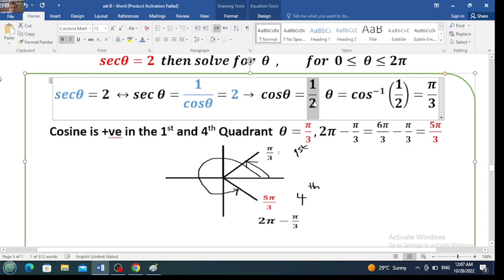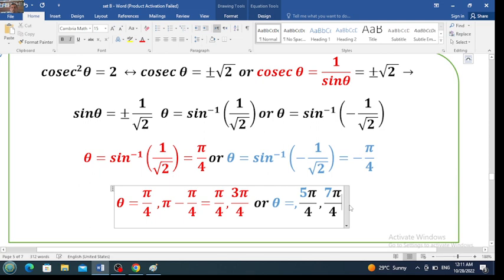For the second case: theta equals sine inverse of negative 1 over the square root of 2. The ratio is negative so the angle is negative pi over 4, but negative pi over 4 does not lie in the interval 0 to 2 pi. Sine is negative in the third and fourth quadrants. The third quadrant gives pi plus pi over 4, which is 5 pi over 4; the fourth quadrant gives 7 pi over 4. These are the two solutions when the ratio is negative, and the two previous solutions when the ratio is positive.